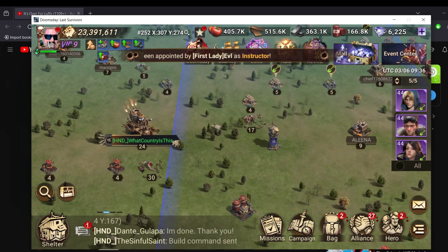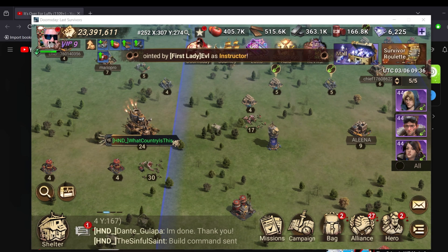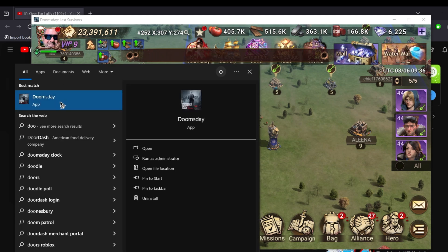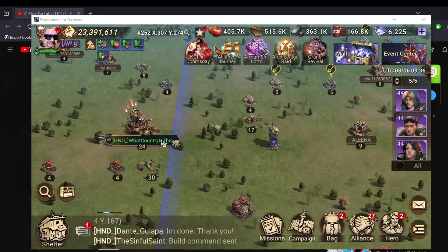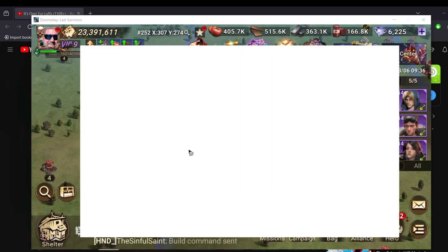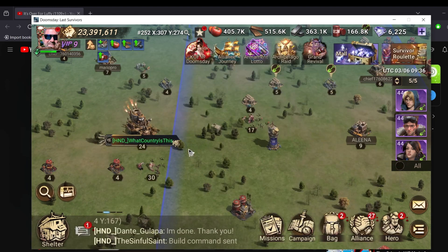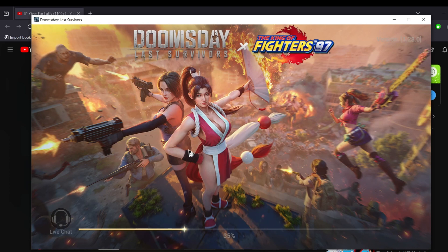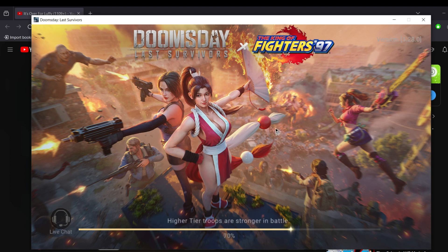Starting off, I already have my account logged in. Next I will start another instance of Doomsday on my laptop. Once started, after a couple of seconds my initial instance will give me a logout message, while on the other side the account will get opened in the new window.